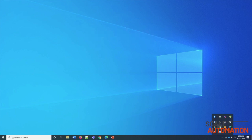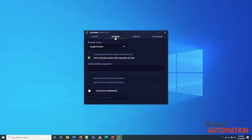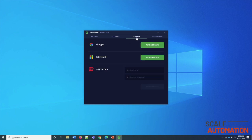In this summary, you can see the features of the bot agent. Under the License tab is your account name and expiration date. Under the Settings tab, you have browser settings, command line arguments, proxy and email-related settings.